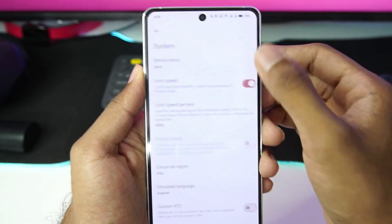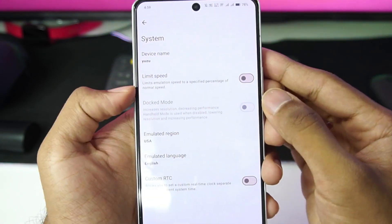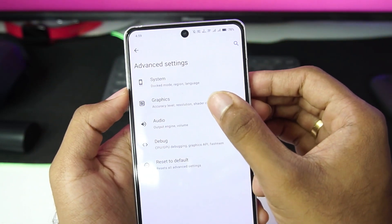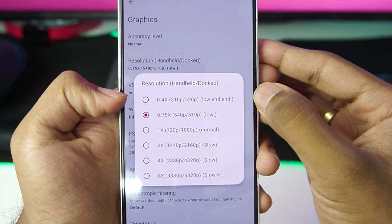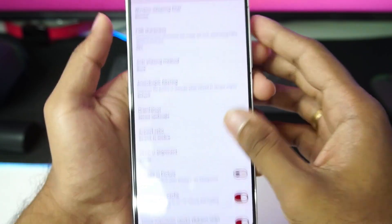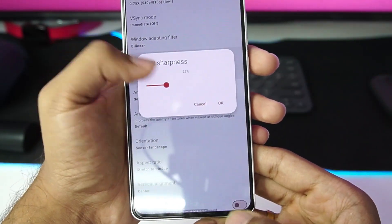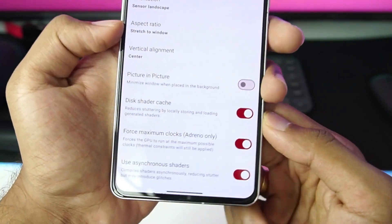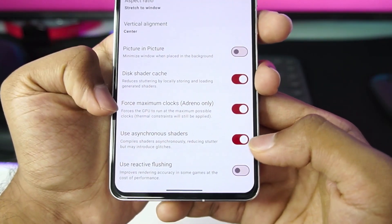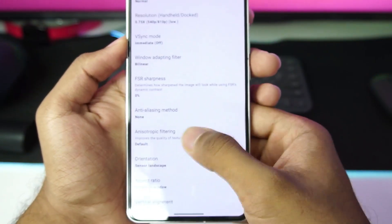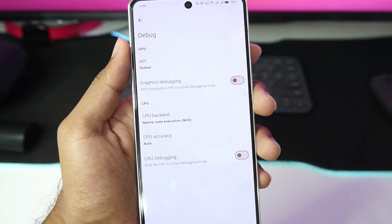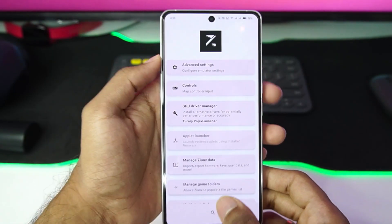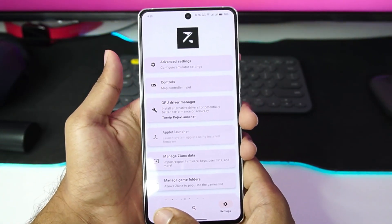Let's go to Advanced Settings and check out the best settings. Turn off limit speed percentage, dock mode has been turned off, and in terms of graphics we get 0.4x resolution scaling. FSR sharpness we'll set to 0. Scroll down — stretch to window is aspect ratio, force maximum clocks and asynchronous shaders have been enabled. There aren't any new settings but minor improvements have been made inside the emulator providing stable fps.